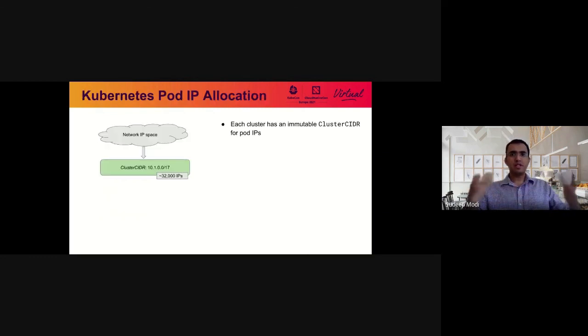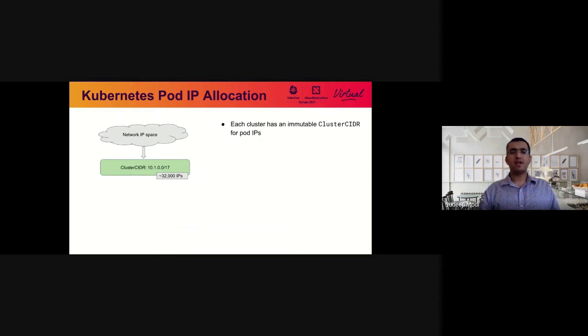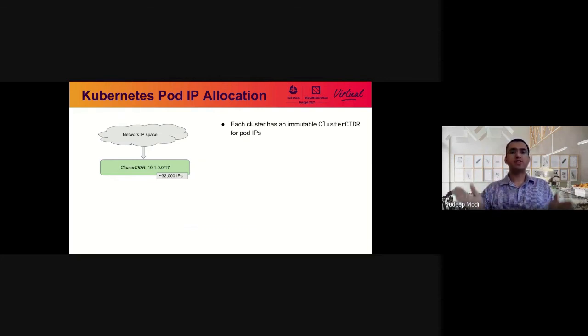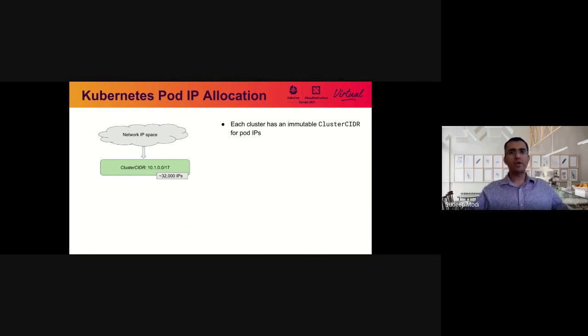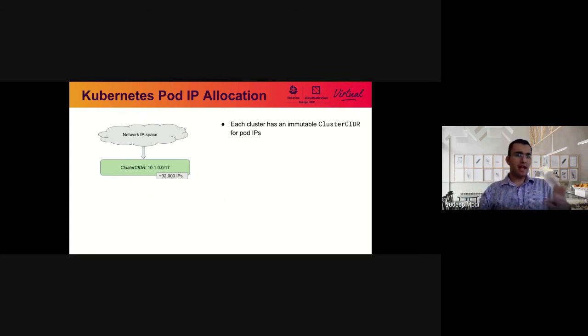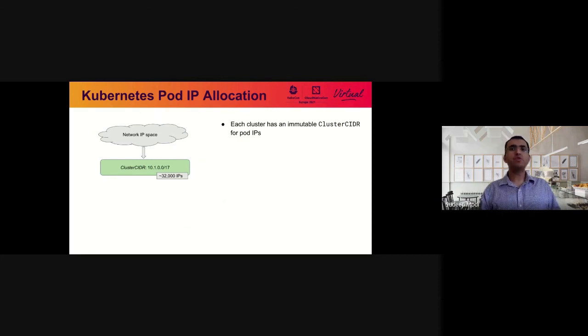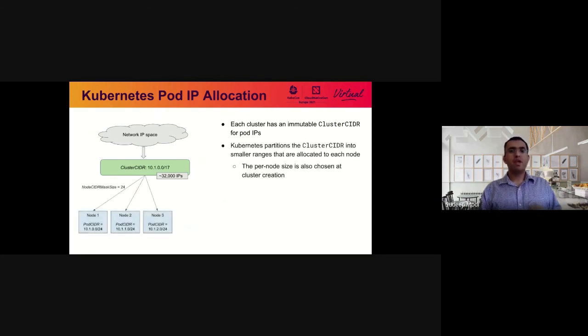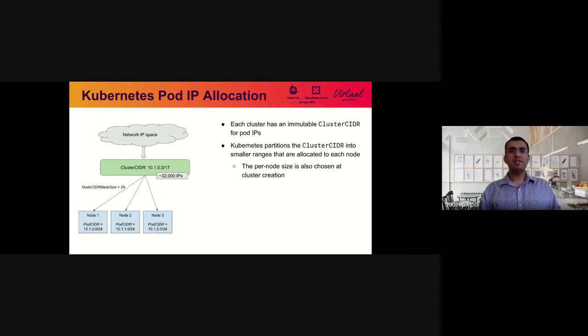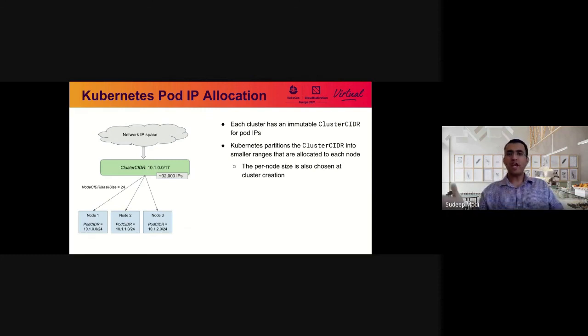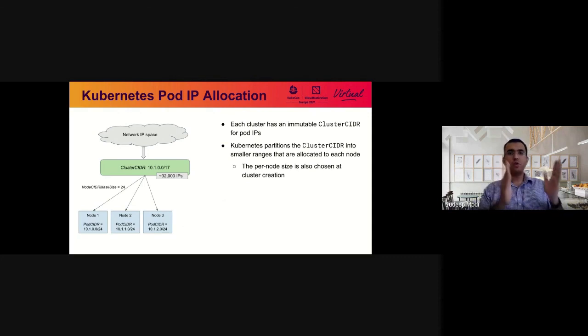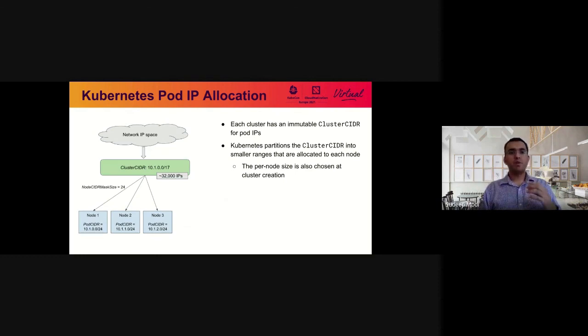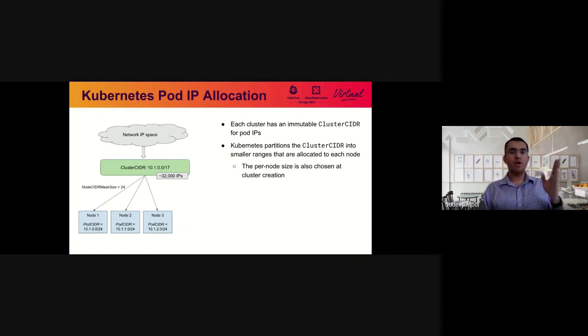So this is a typical way a cluster comes up for a customer. You have your network IP space. And when you bring up a cluster, Kubernetes asks you this question: Give me a cluster CIDR. The cluster CIDR is this one large range from which all pod IPs are allocated. In our example cluster, we have allocated a slash 17 range for this new cluster, and this gives us roughly 32,000 IPs. In addition to the cluster CIDR, Kubernetes also asks you to provide a node CIDR mask size. Every single time a new node comes up, the range allocator for Kubernetes internally chops up the large cluster CIDR into blocks of the node CIDR mask size.